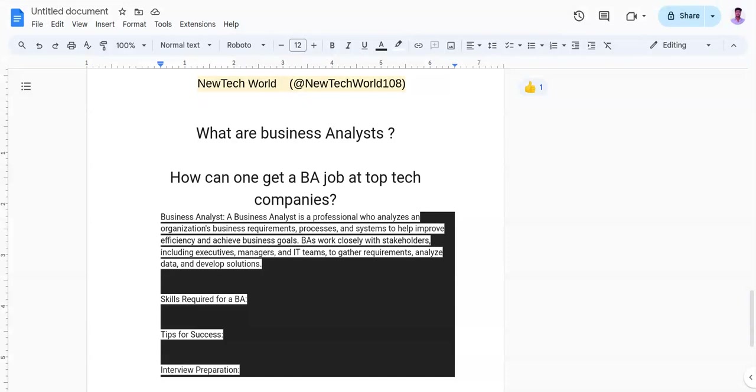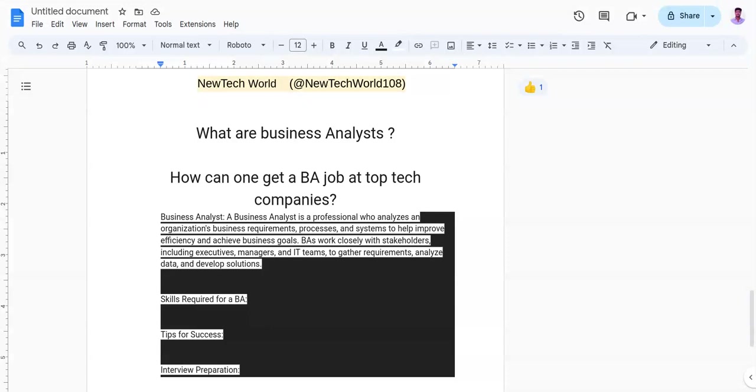Now if I talk about tips for success as a BA, you need to stay curious and adaptable: continuously learning about new technologies, business trends, and industry best practices. The second one is communication. You need to communicate effectively, develop strong written and verbal communication skills to convey complex ideas to diverse stakeholders.